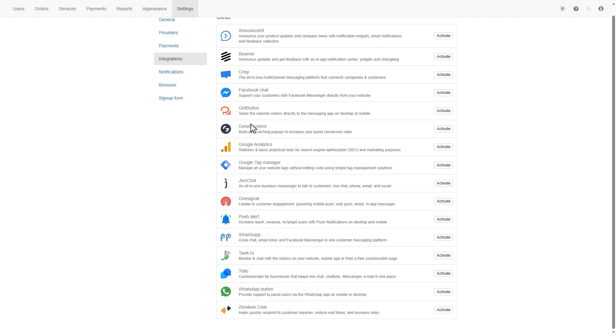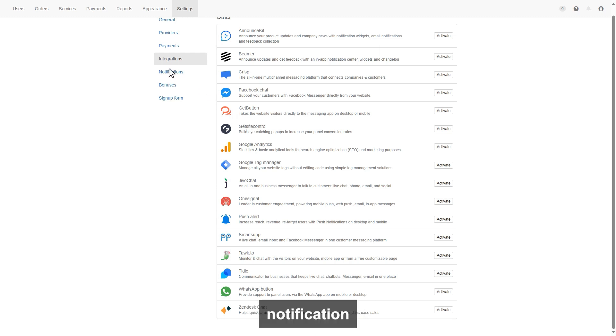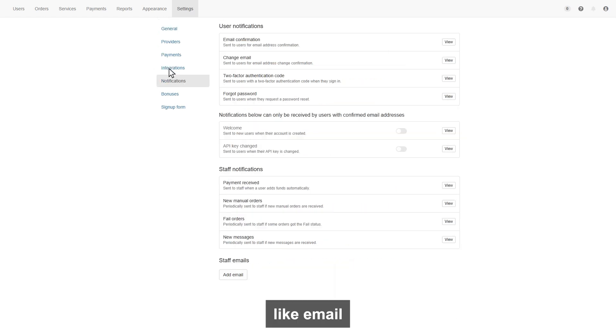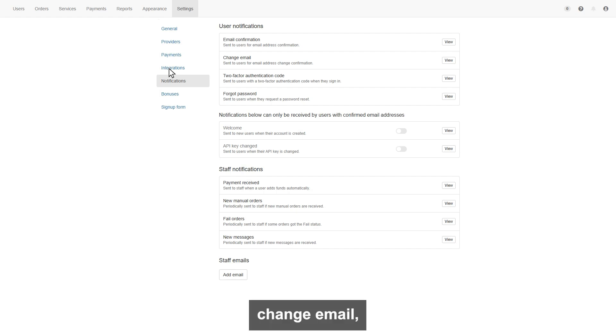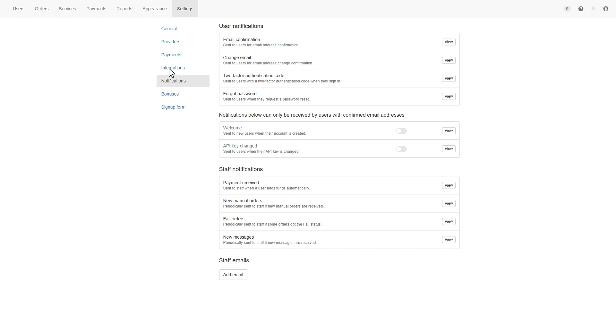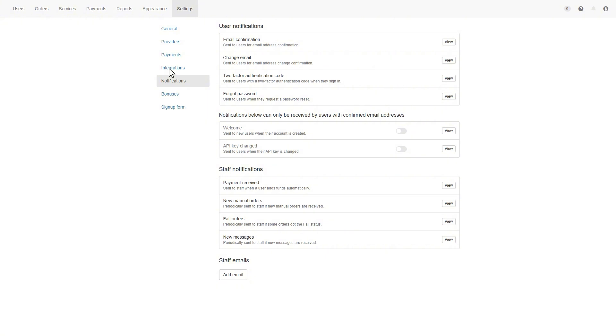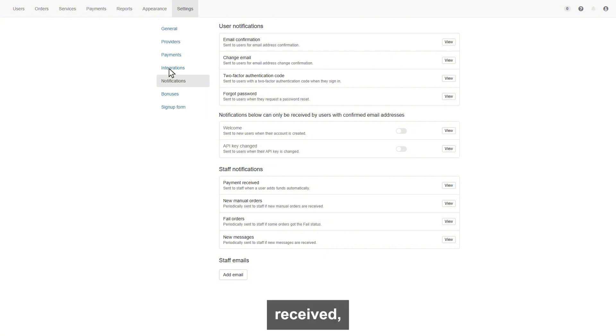Next is the notification section, so you can view the user notifications like email confirmation, change email, two-factor authentication and forgot password. Also, can check the staff notification like payment received and more.